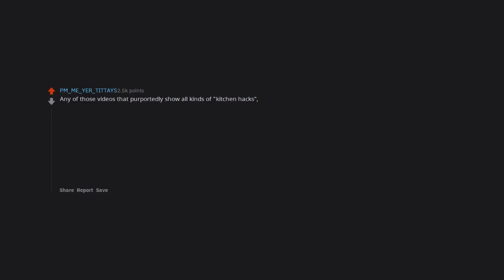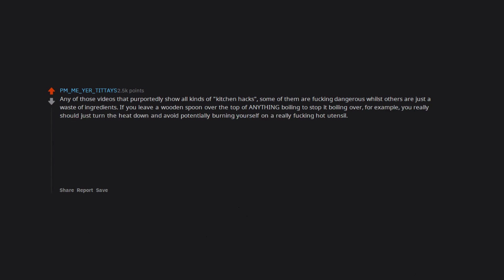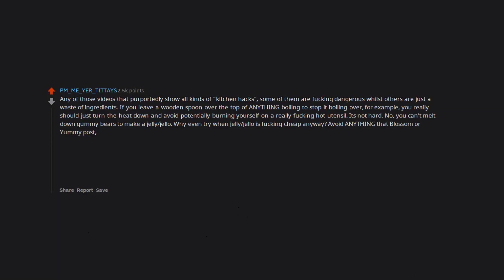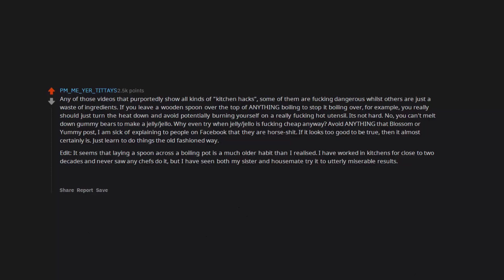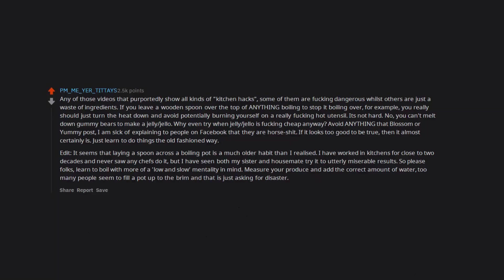Any of those videos that purportedly show all kinds of kitchen hacks. Some of them are fucking dangerous whilst others are just a waste of ingredients. If you leave a wooden spoon over the top of anything boiling to stop it boiling over, for example, you really should just turn the heat down and avoid potentially burning yourself on a really fucking hot utensil. It's not hard. No, you can't melt down gummy bears to make a jelly. Why even try when jello is fucking cheap anyway. Avoid anything that Blossom or Yummy post. I am sick of explaining to people on Facebook that they are horse shit. If it looks too good to be true, then it almost certainly is. Just learn to do things the old fashioned way. Edit: It seems that laying a spoon across a boiling pot is a much older habit than I realized. I have worked in kitchens for close to two decades and never saw any chefs do it, but I have seen both my sister and housemate try it to utterly miserable results. So please folks, learn to boil with more of a low and slow mentality in mind. Measure your produce and add the correct amount of water. Too many people seem to fill a pot up to the brim and that is just asking for disaster.